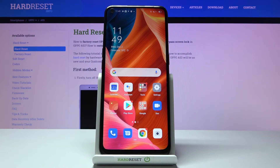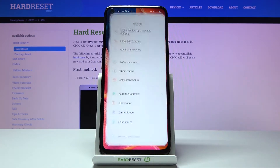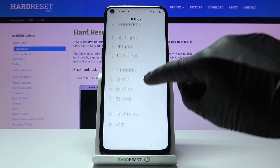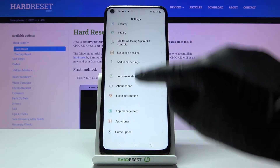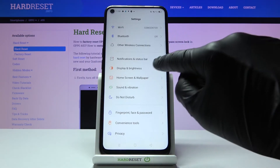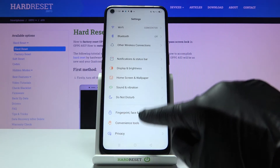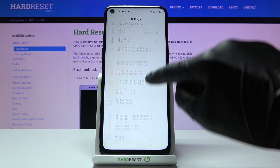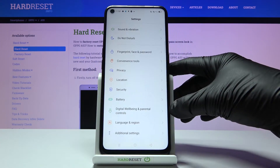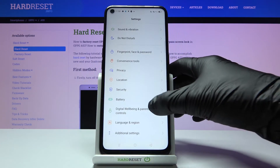First of all, you need to reach the Settings, then find and select Digital Wellbeing and Parental Controls right here.